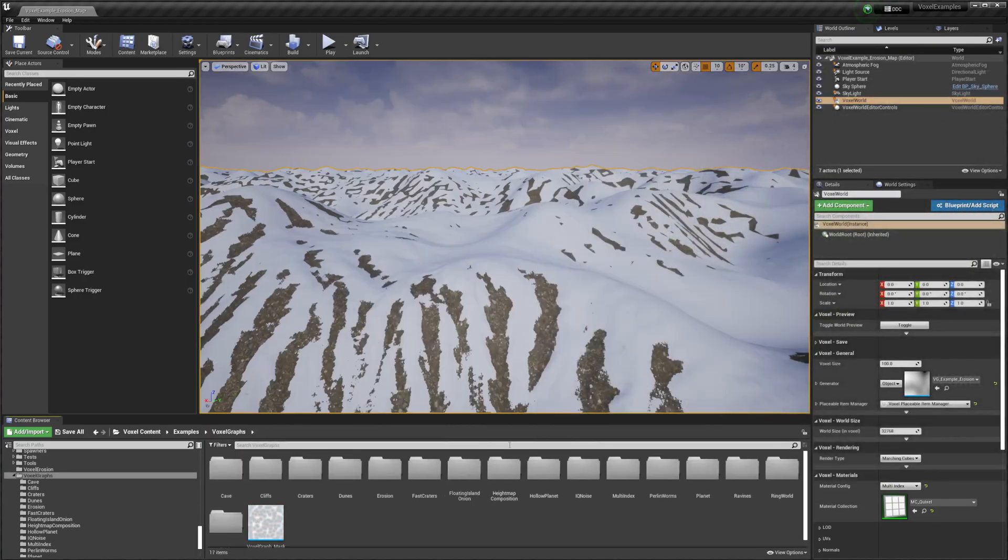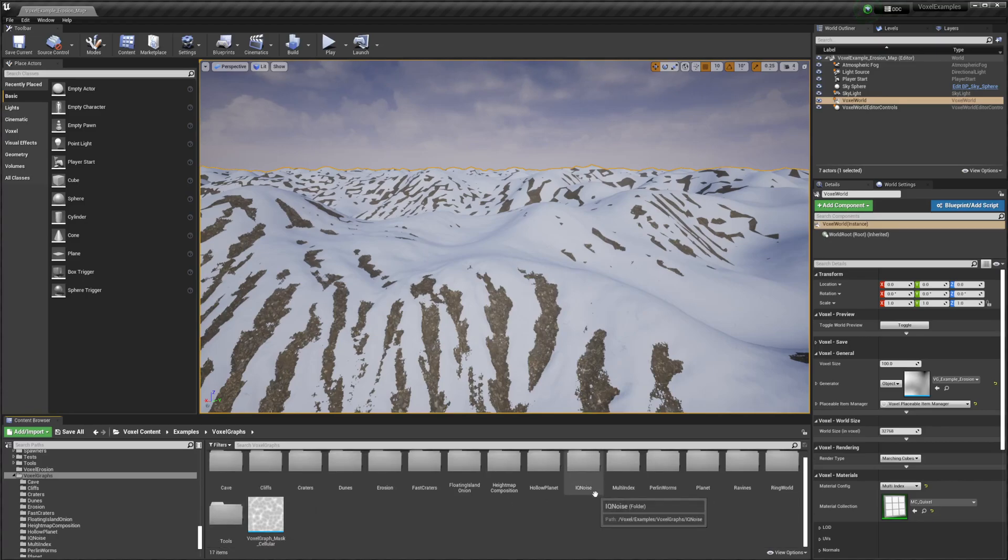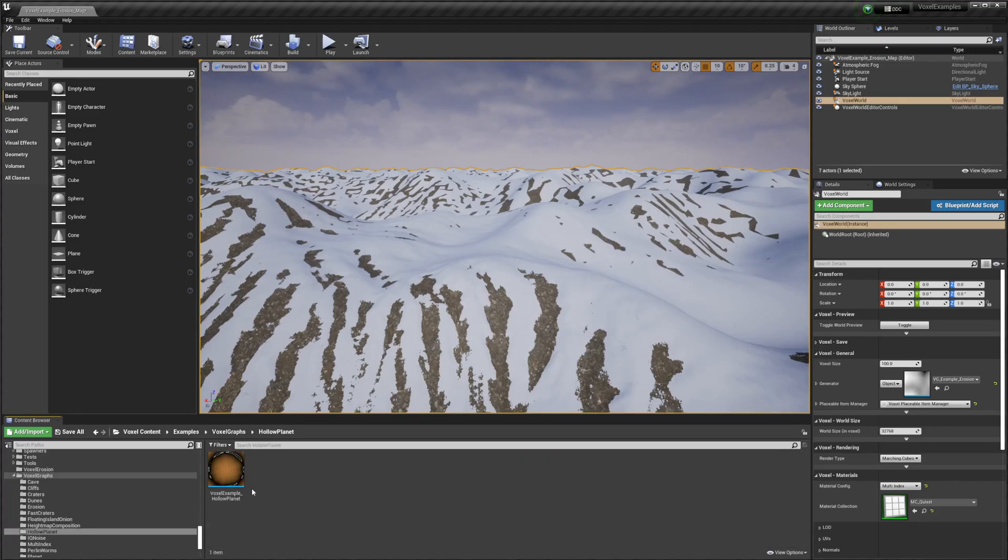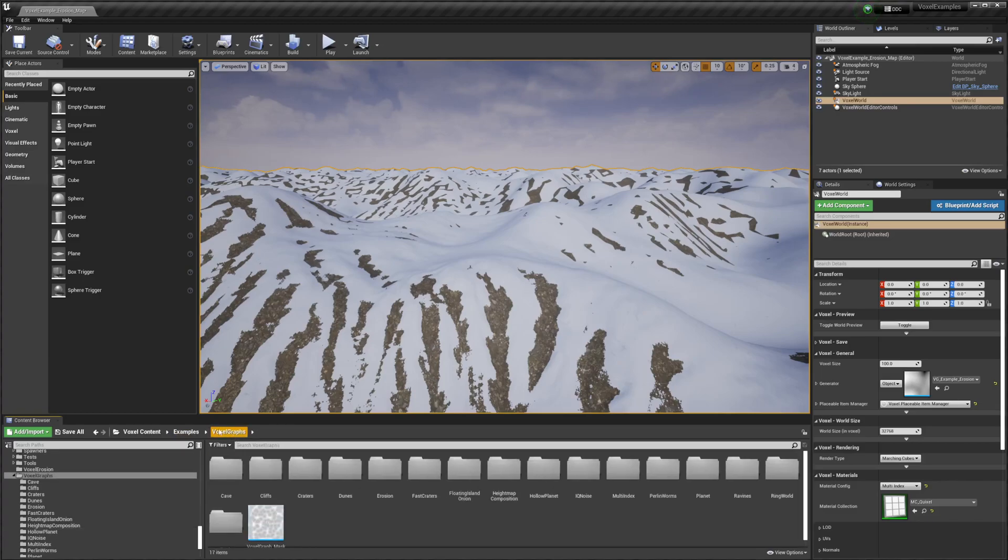The point is there's a bunch of example content. All of these folders are full of example voxel graphs that we can go in and edit.